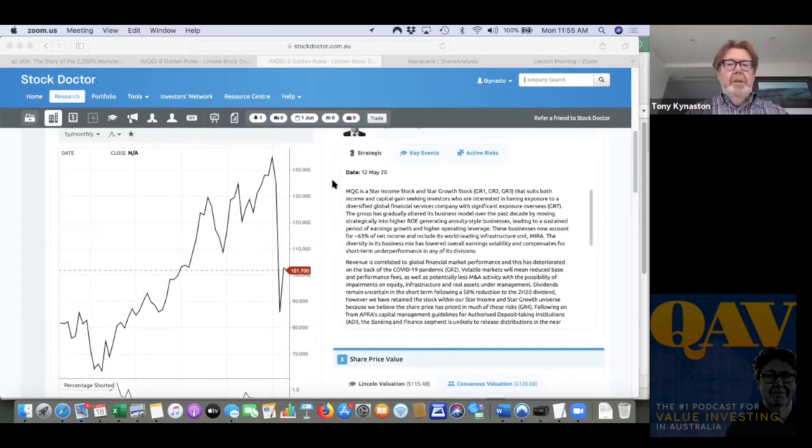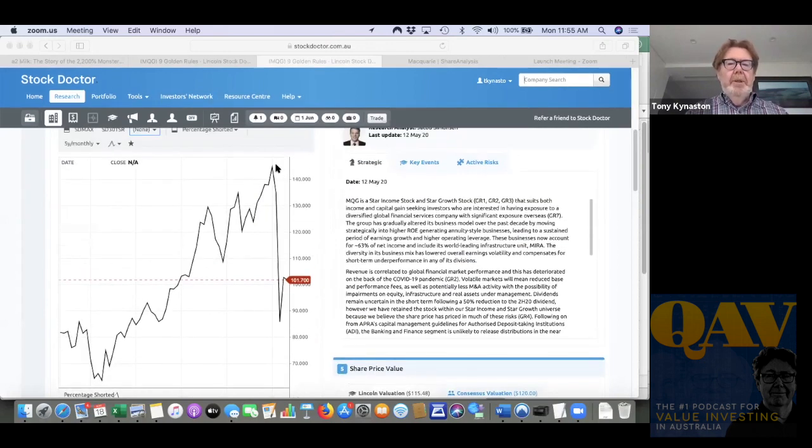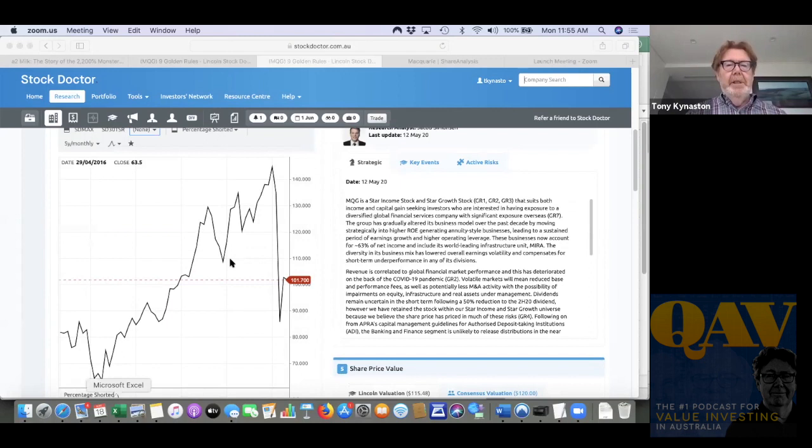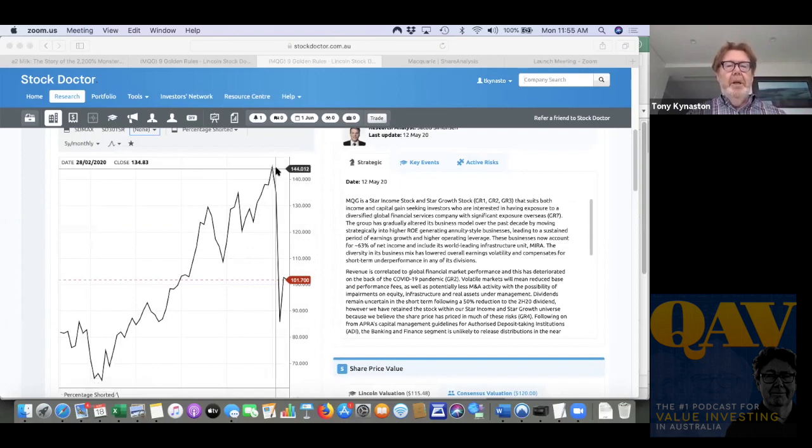We're looking for the byline, so we take the highest point which is January 2020 and the price there was $144.77, and then we're going to use the next highest point to the right in this case which is